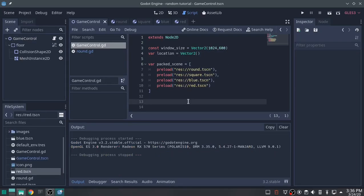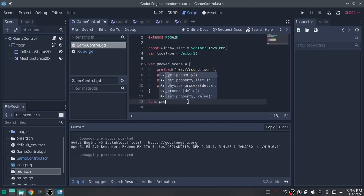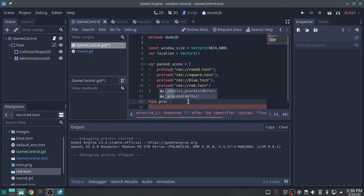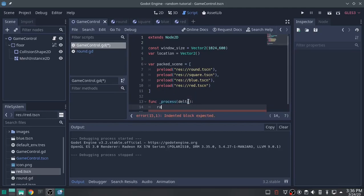Now we'll call function for physics_process. That one. I'm going to randomize to create the seed to make sure everything is actually random.